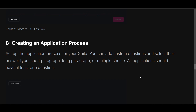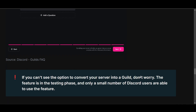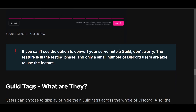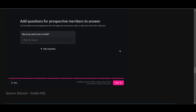Now set up the application process for your guild. You can add custom questions and select the answer type: short paragraph, long paragraph, or multiple choice. Once you do this, click next and it's done. Thanks for watching this video — please subscribe.